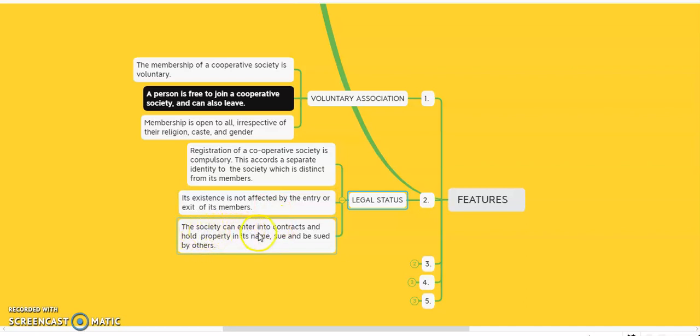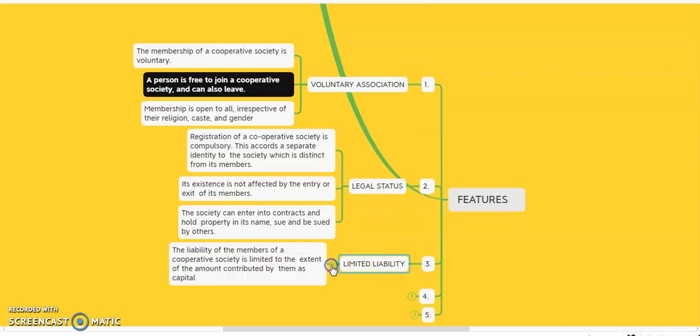The society can enter into contracts and hold property in its own name and be sued by others. The third feature is limited liability. The liability of the member of the cooperative society is limited to the extent of the amount contributed by them as capital. A member is not liable for the total loss of the cooperative society.